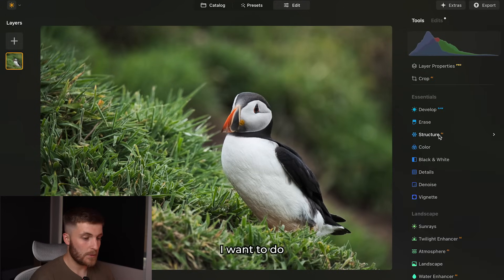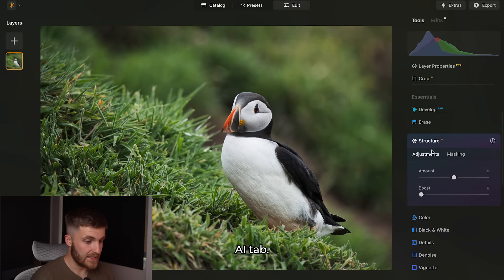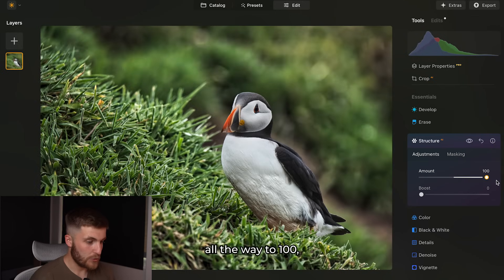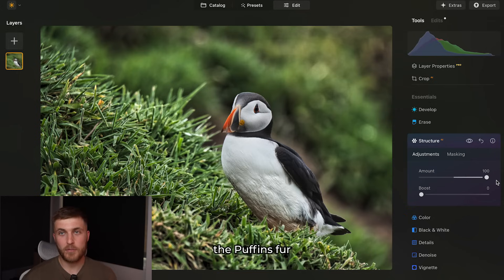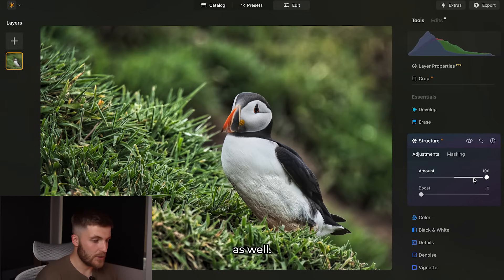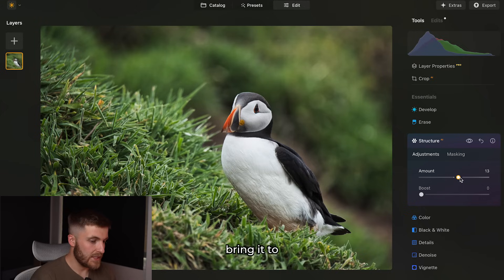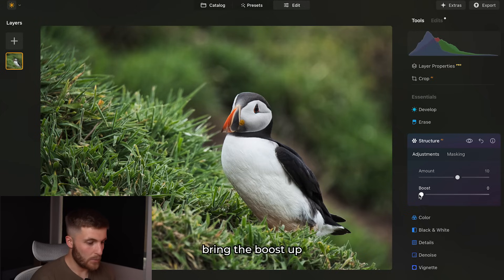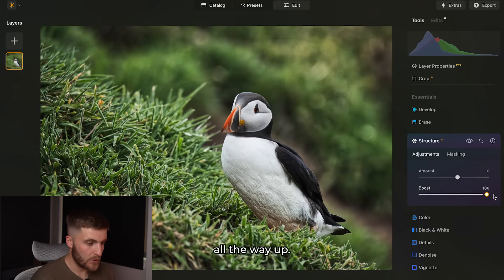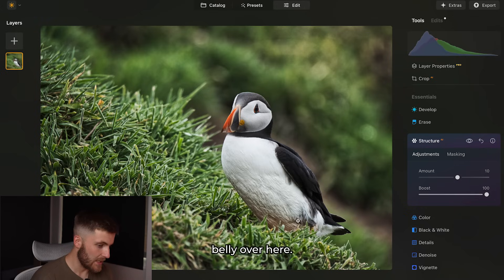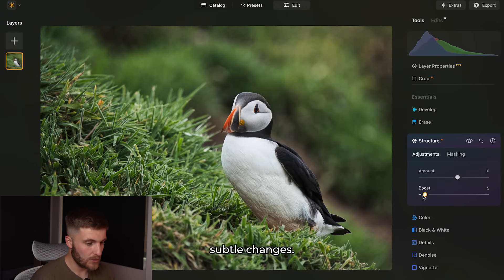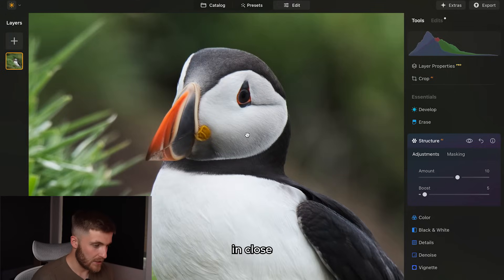Once I've done that, the next thing I want to do is come over to the Structure AI tab. If you bring it all the way to 100 you can see it just adds texture to the puffin's feathers and to the background as well. We don't want to overdo it, so we'll bring it to around 10, then bring the boost up just a little bit — about five. Before and after, you can really tell the difference, especially if you zoom in close.